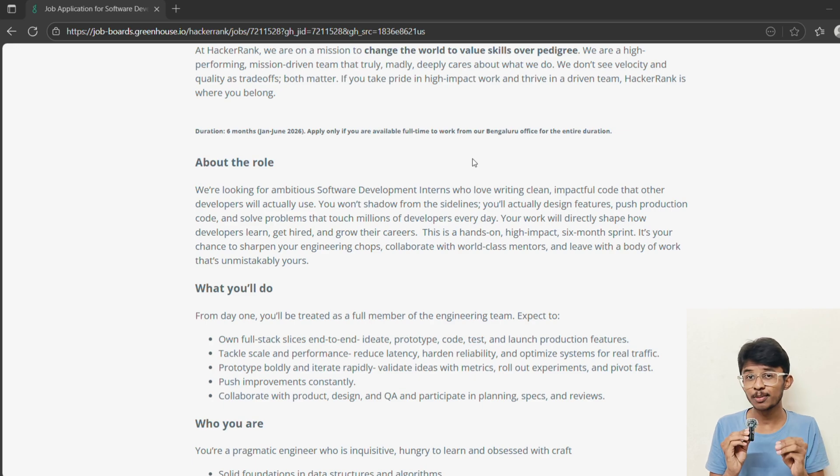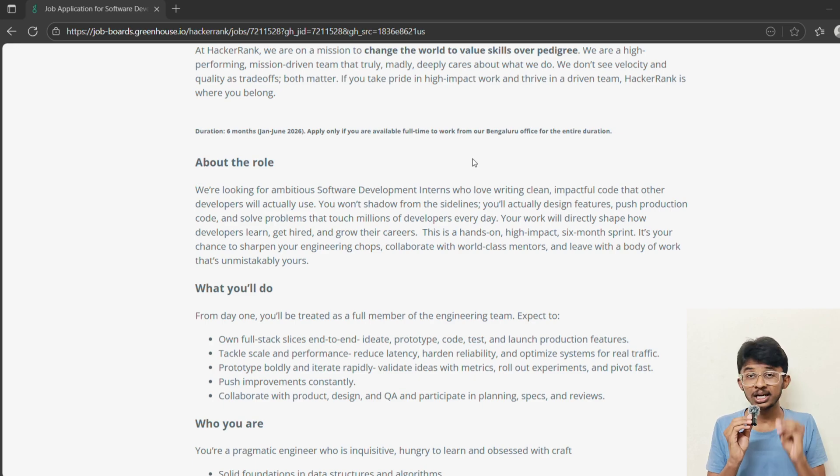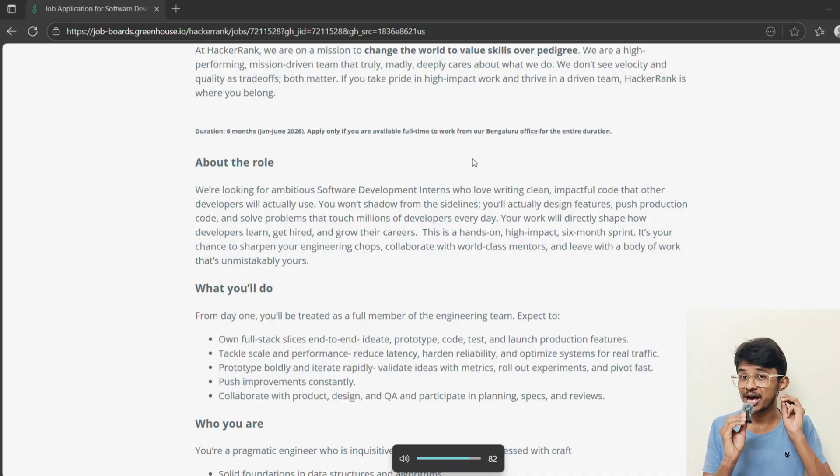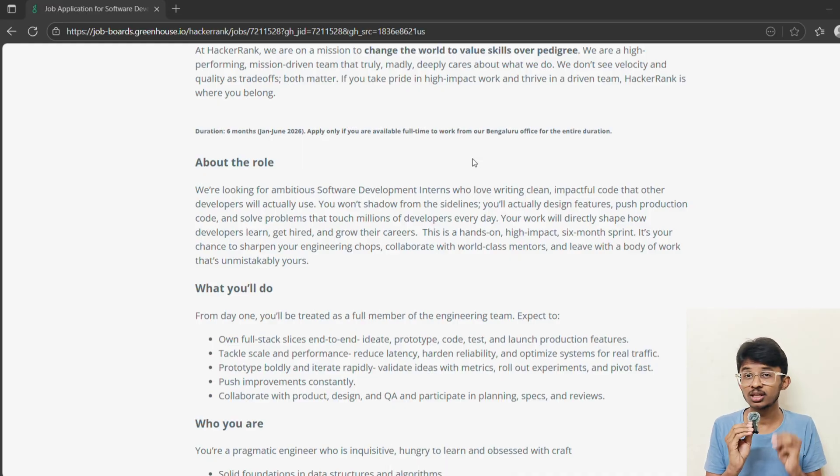Now let's talk about the eligibility criteria. If you are pursuing BE or B.Tech and graduating in 2026 from computer science or any related field, then you are eligible for this.